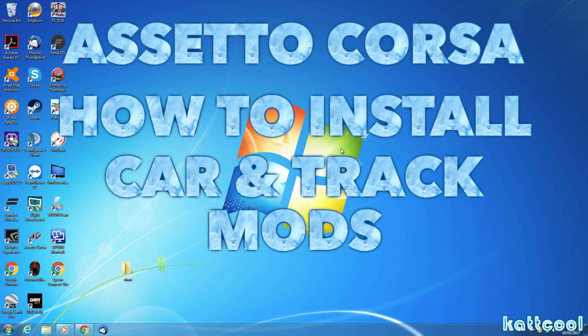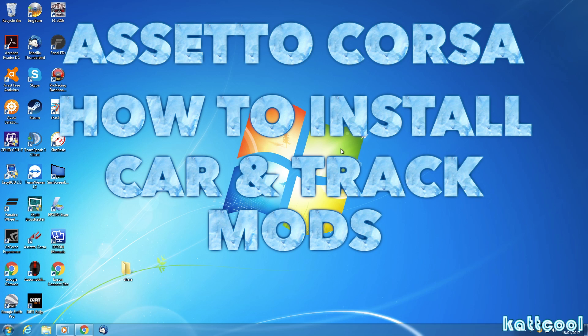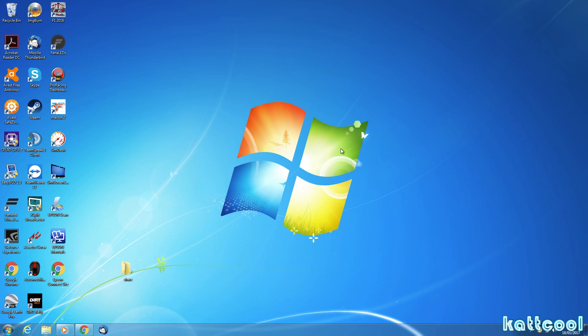Hiya, Cat Coole here. We're going to do another tutorial video today. We're going to be showing you how to install the mods, tracks and cars into Assetto Corsa. So, let's get started.